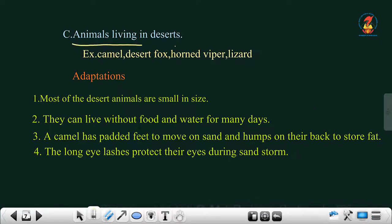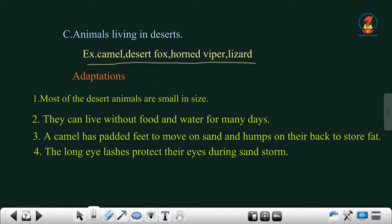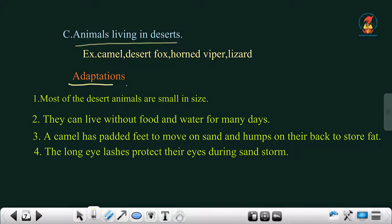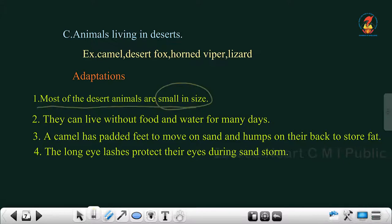The third type is animals living in the desert, which is a hot climate — in contrast to the cold climate we just learned about. Examples include camel, desert fox, horned viper, and lizard. Most desert animals are small in size, and they can live without food and water for many days as a special adaptation.